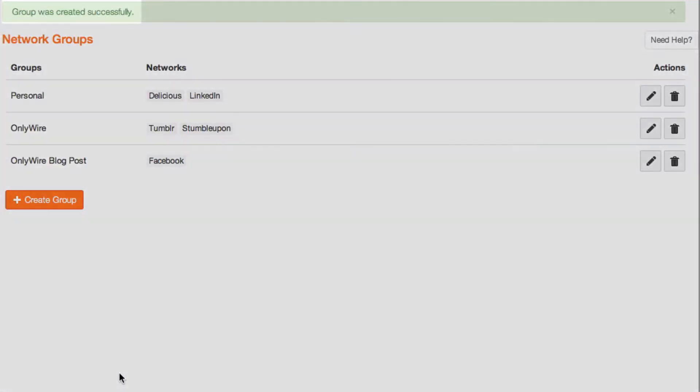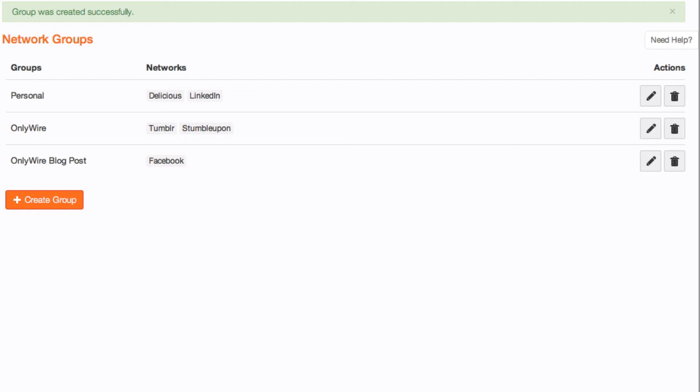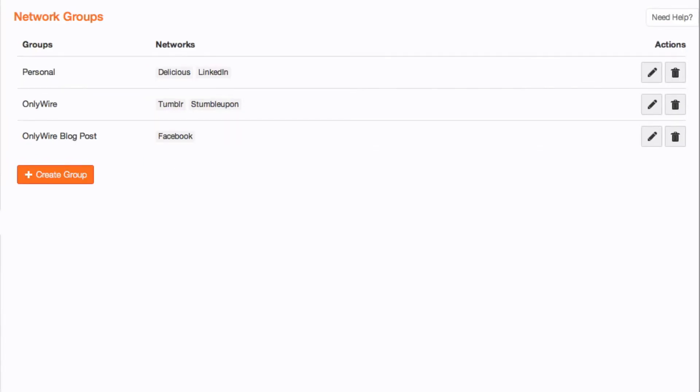A success message will briefly appear at the top of your Network Groups page. To manage your network groups at any time, go to the Settings menu and select Network Groups.